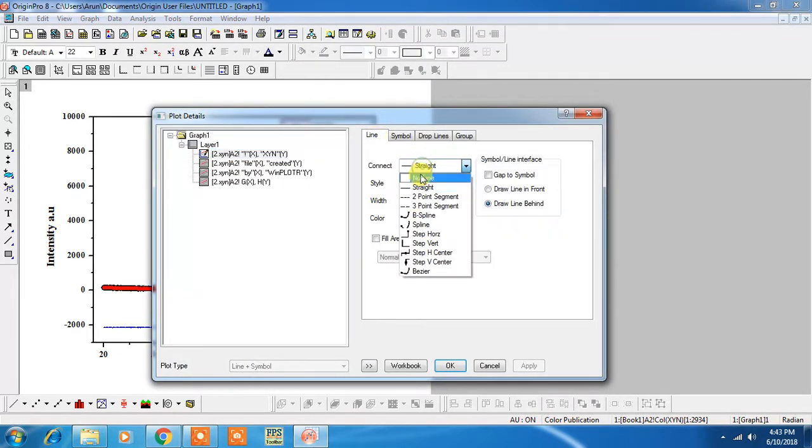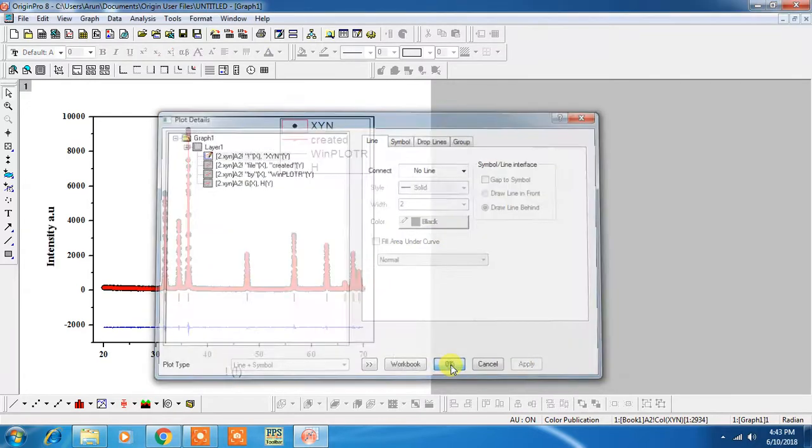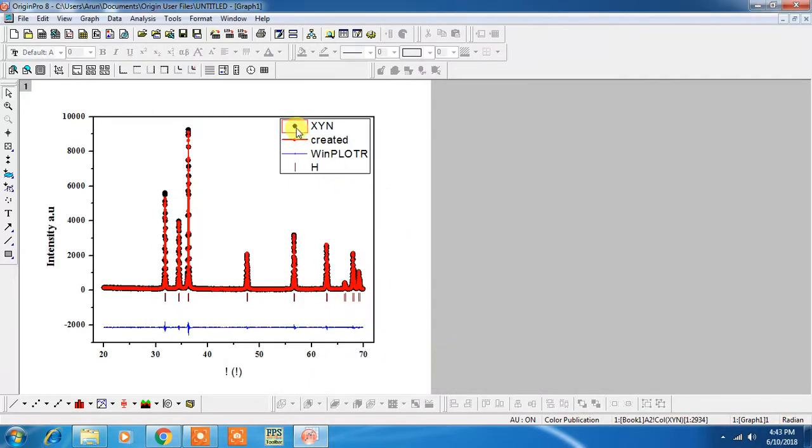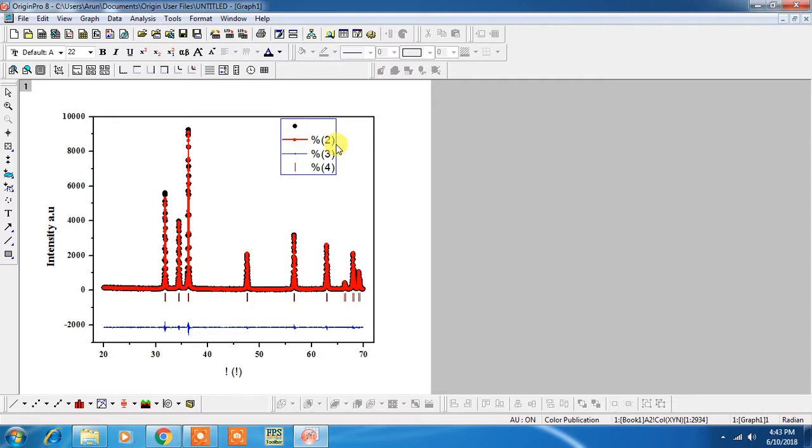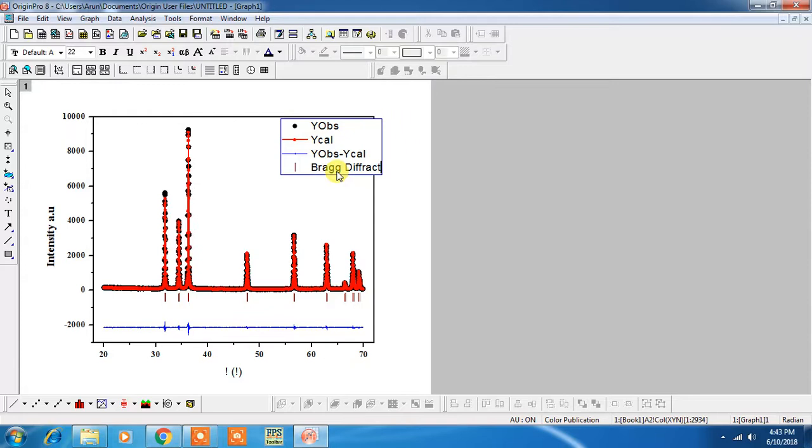In this case you can skip the line and you have to add as y_obs, y_calc, y_obs minus y_calc, and these are the Bragg reflections.